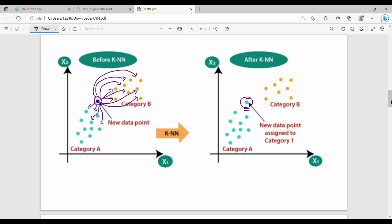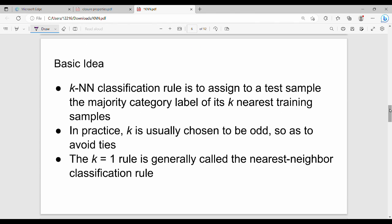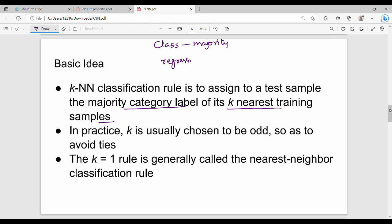The basic idea is to assign to a test sample the majority category label of its K nearest training samples. That is for classification — majority. For regression, it is averaging the values of the K nearest neighbors.